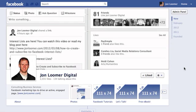Hey everyone, this is John from JohnLumer.com and JohnLumerDigital on Facebook. This continues our series of tutorials on timeline for pages.